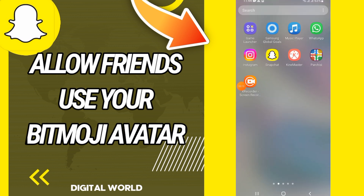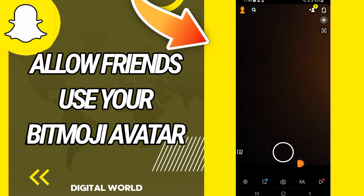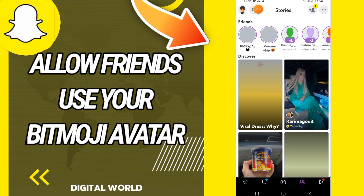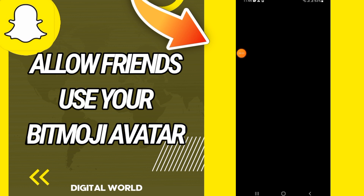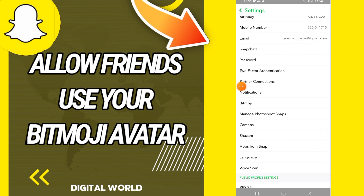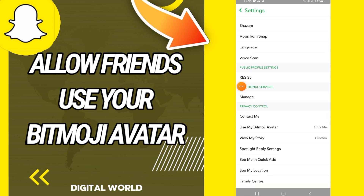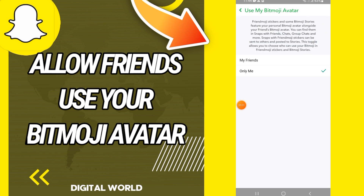First, you will open Snapchat and go directly to your profile. On your profile, come to settings, scroll down the screen, and go to 'Use Bitmoji Avatar.'